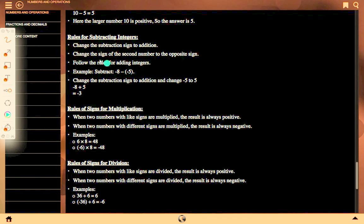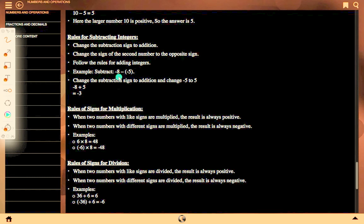Rules for subtracting integers: change the subtraction sign to addition, change the sign of the second number to its opposite, then follow the rules for adding integers. Example: subtract minus 8 minus minus 5 — change to minus 8 plus 5, which equals minus 3.